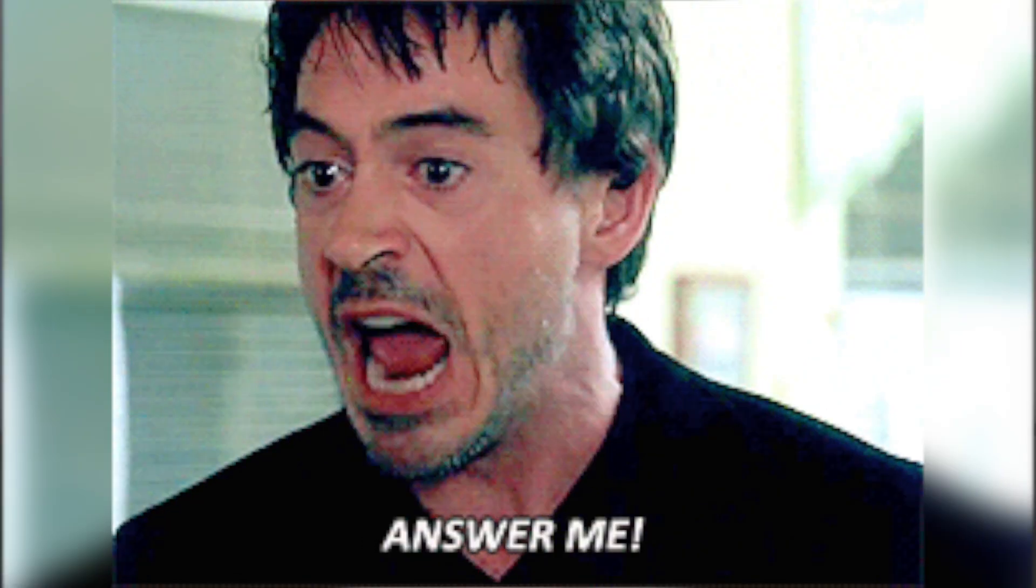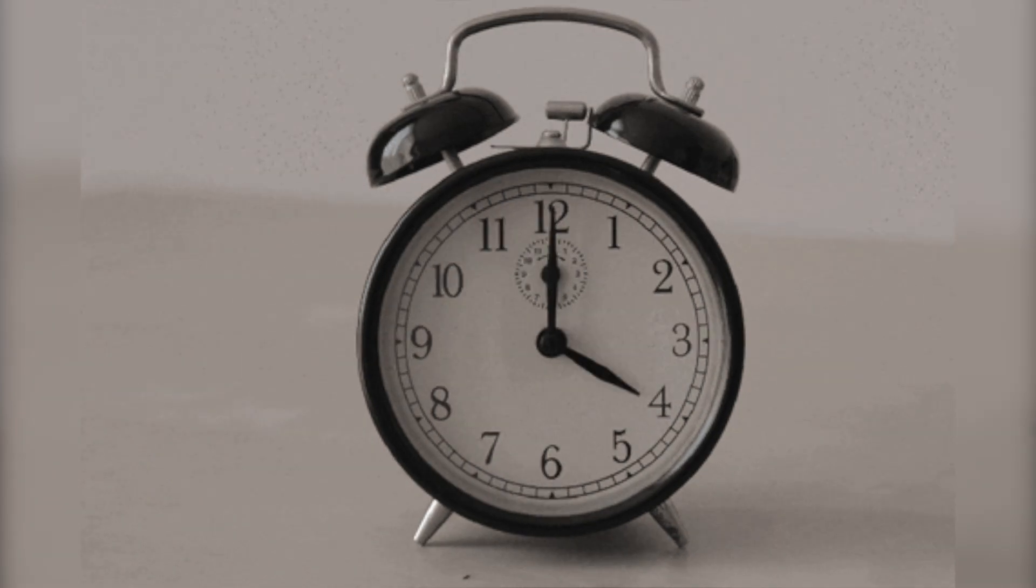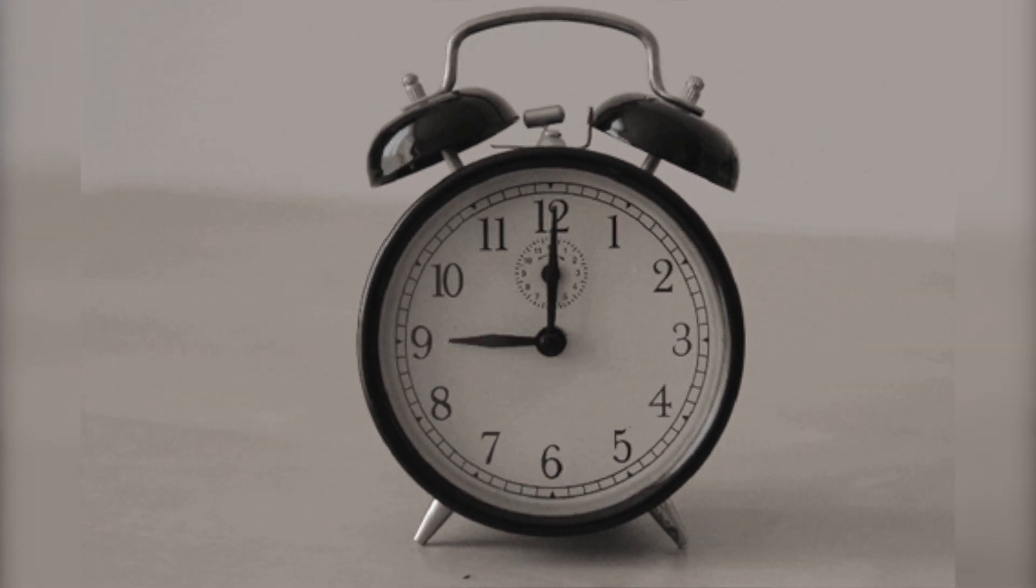Ever struggle with managing time in your virtual meetings? Things like making sure everyone has equal time to give feedback, or letting everyone know the amount of time remaining to complete a task.